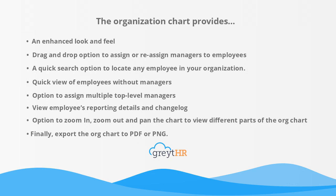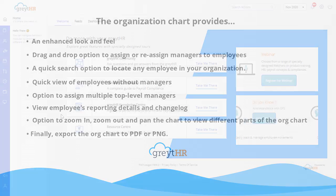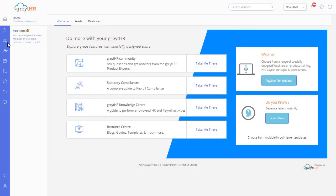Finally, export the org chart to PDF or PNG. Now let's take a closer look at this feature.